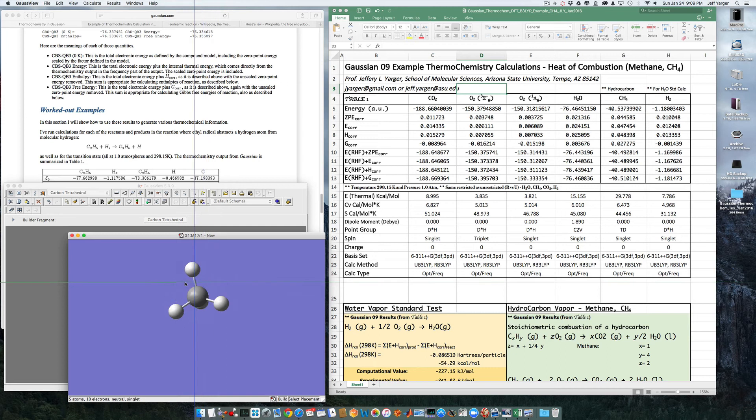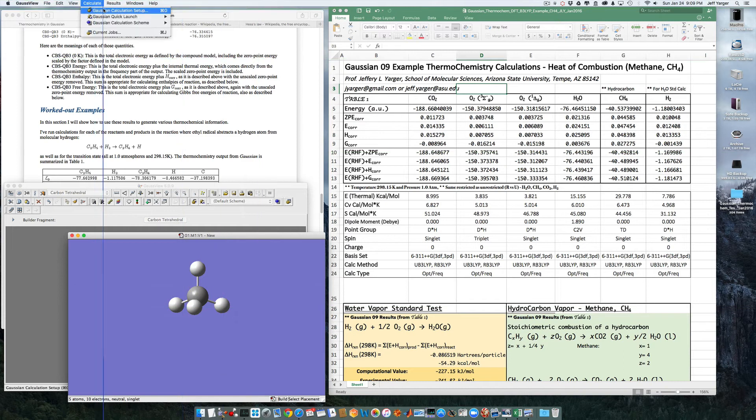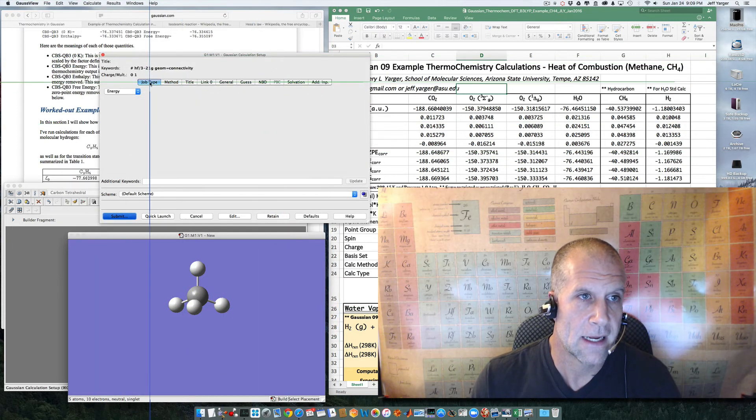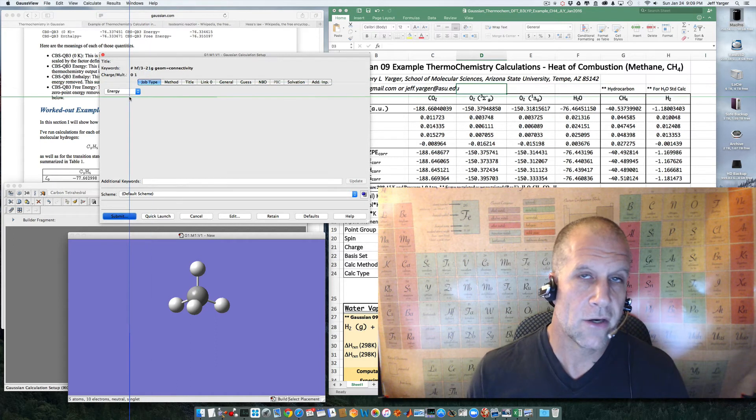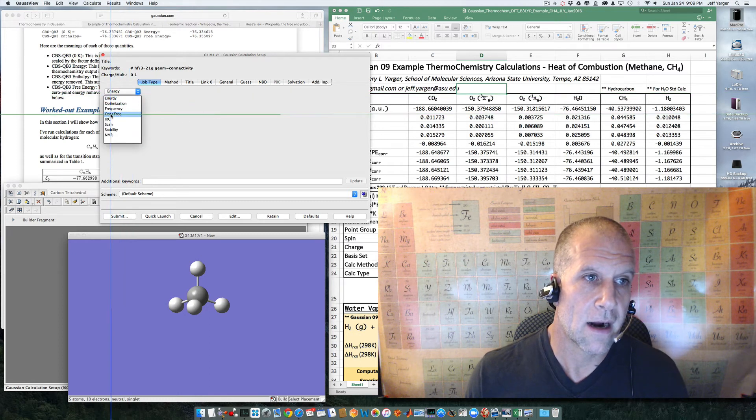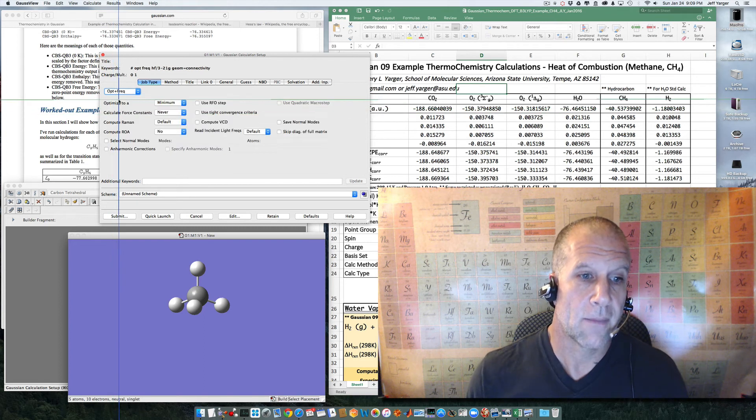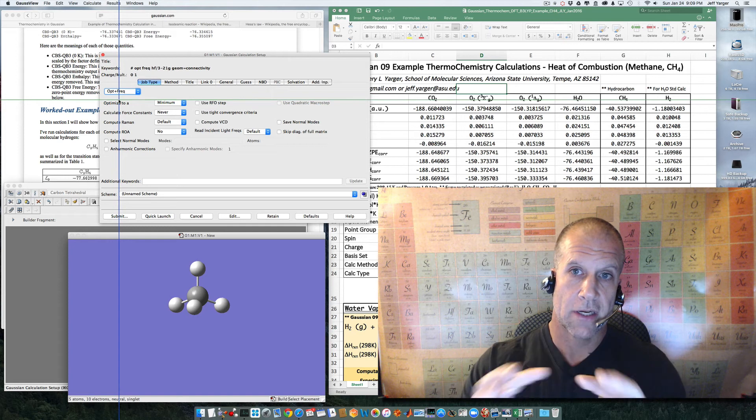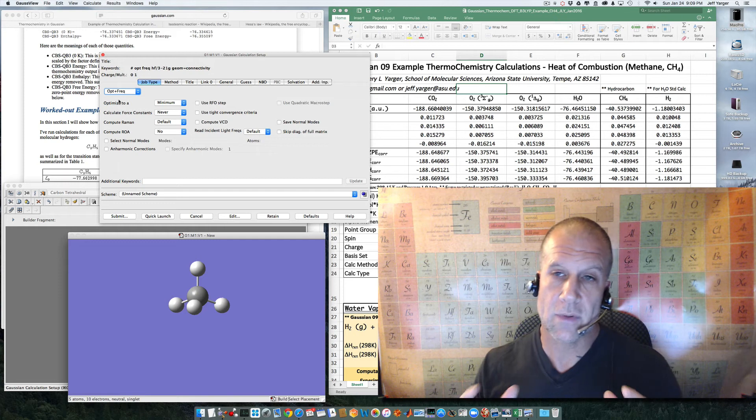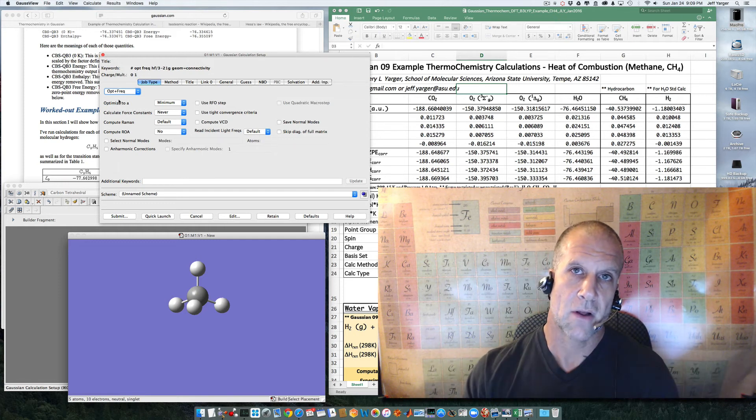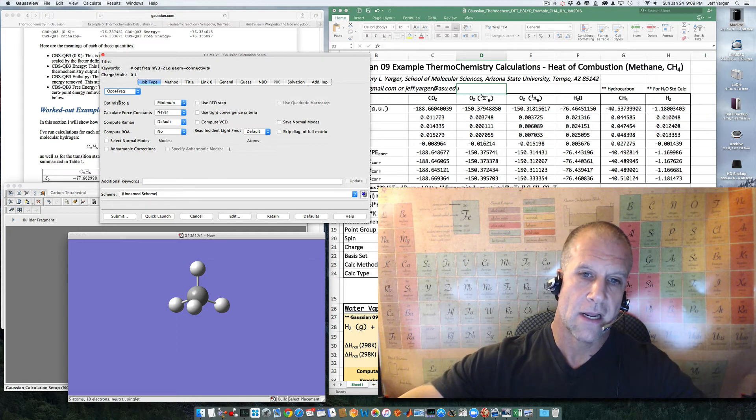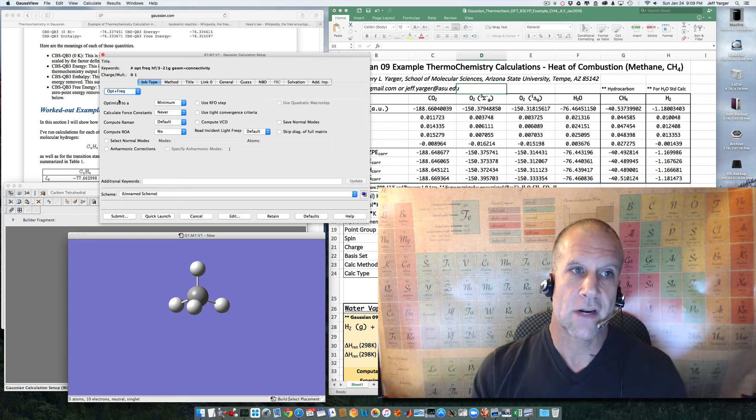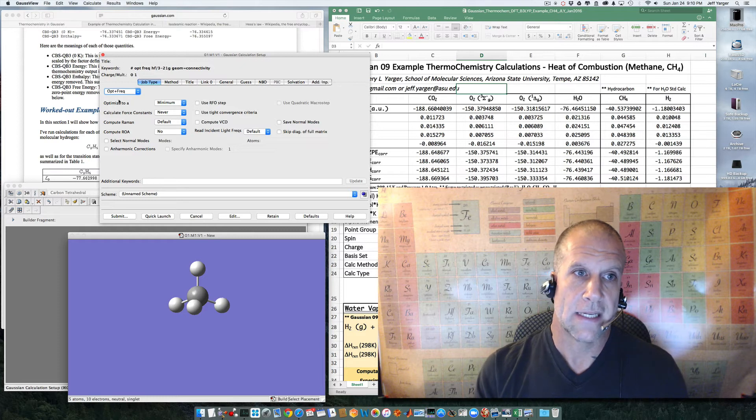Okay, so I have my methane drawn. Now I want to be able to do thermochemistry calculations on this. So, we're going to go up and set up a calculation. And it needs to be in an energy minimum structure. And so, I can do that separately, but the nice thing is, is I can both do an optimization and a frequency calculation all in one. The optimization is to optimize the molecular structure into a minimum structure, or its lowest energy ground state structure.